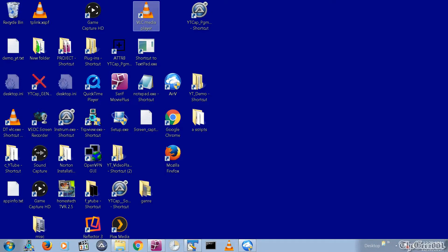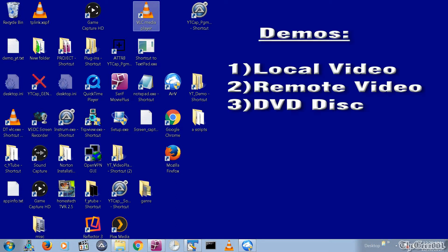Once you have VLC installed, you will need to configure a video stream. I'm going to demo three streams, one from a local video file on an external storage device, another for a video file link from an internet website, and finally a stream of a DVD disc playing on a PC.